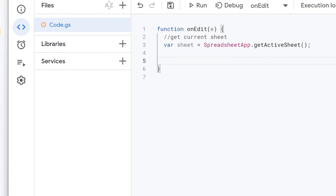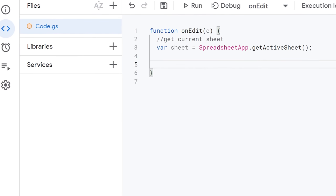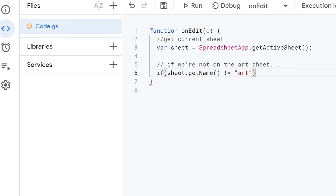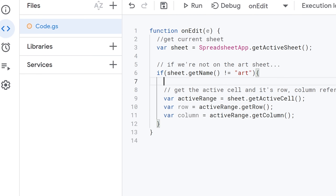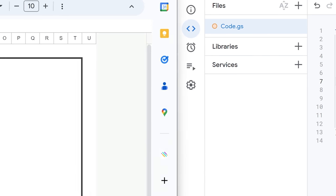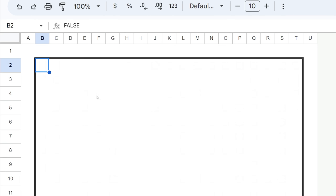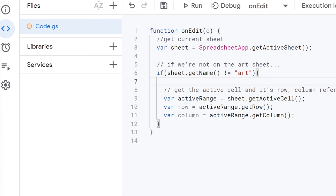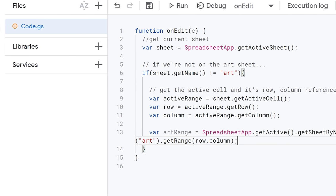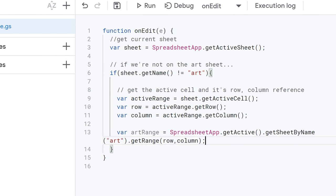Next thing we need to test that we are actually on the canvas and not on the art sheet. So we're going to do if sheet.get name is not art, then we do all the stuff we want it to do. And the first thing that we want it to do is get the active cell and then its row column reference. So we do some more variables here, the active range is the sheet that get active cell. So that means over here in canvas, wherever the cursor is, that's the active cell. So the active cell here, the active range rather would be G5, we can pull the row and column out by running these methods on it there.